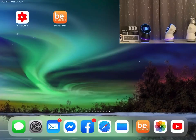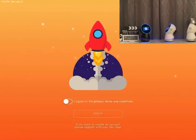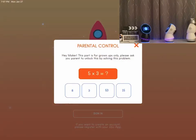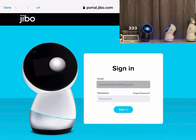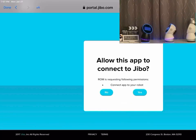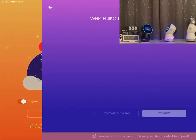In this screen capture we will open up the Be a Maker app. At some point you will be prompted to sign in, then the next screen will prompt you to choose the Jibo that you want to connect to. On this screen you can either select connect with or without Jibo.